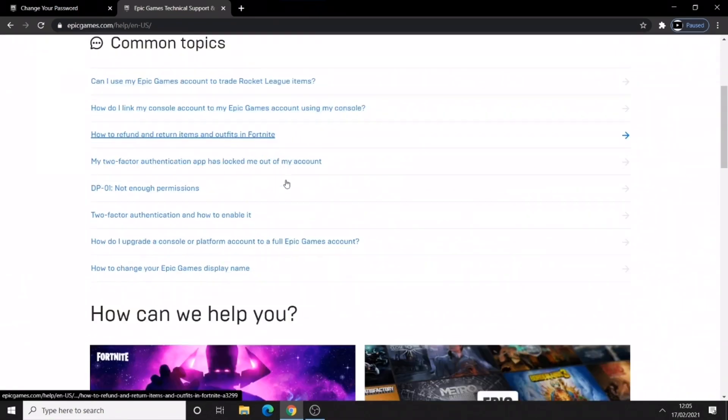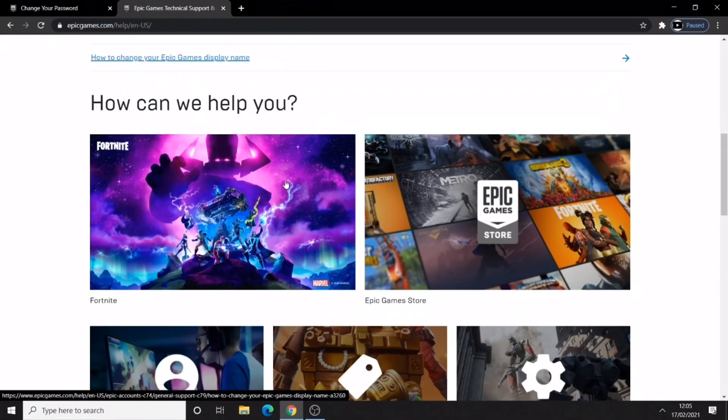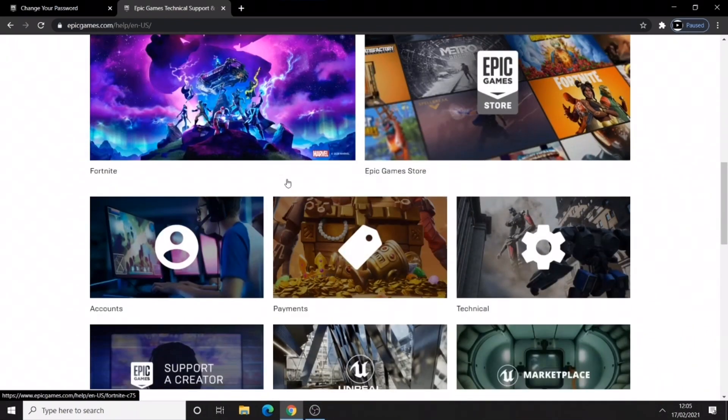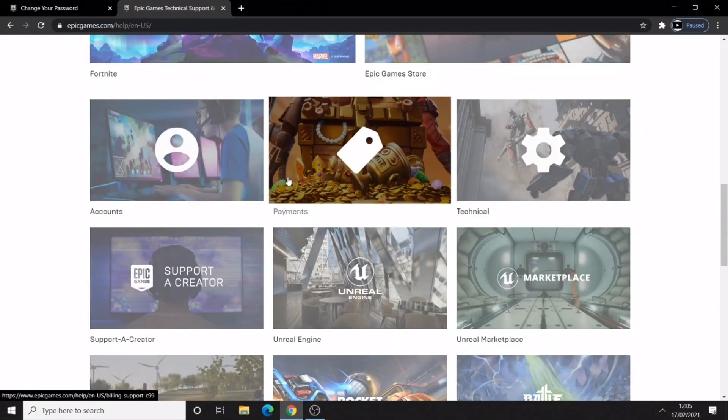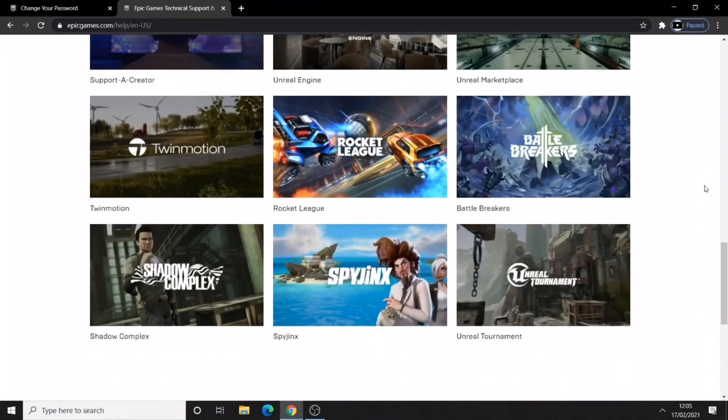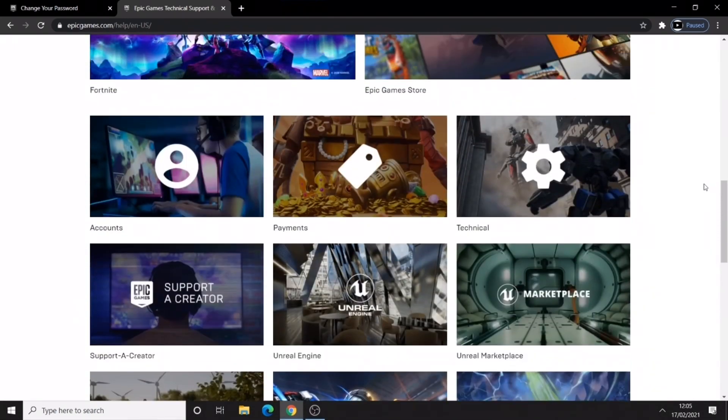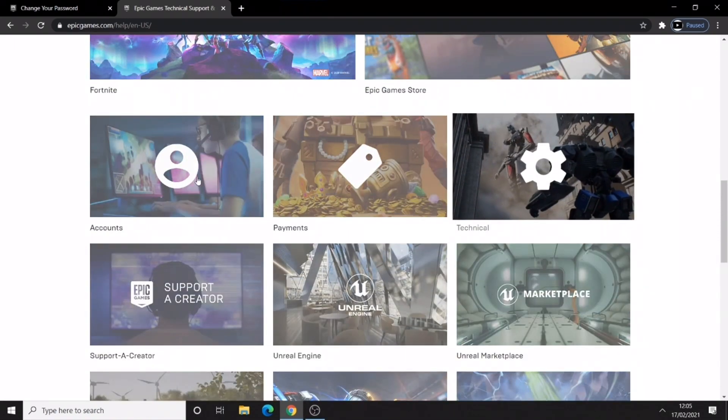You are going to scroll down and you are going to go over to account. These are all the options that you can choose from and we only need accounts option because of our 2FA.